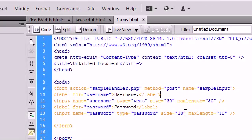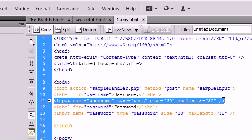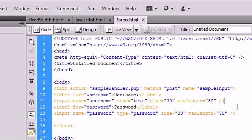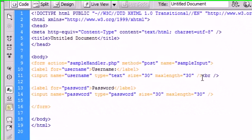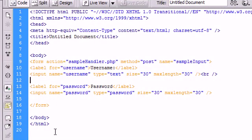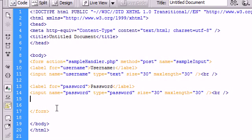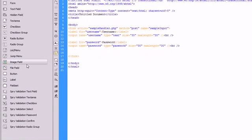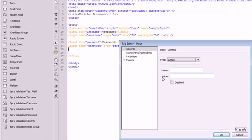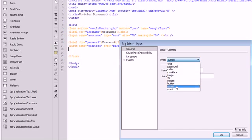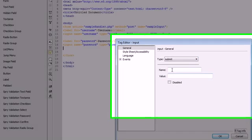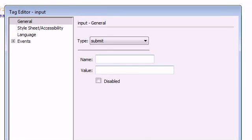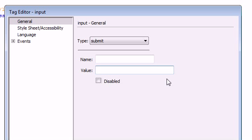I'm going to add some break tags in between these two inputs so we can move them down a line. I'm just going to put one break tag right there. And then I'm also going to put one after the password input. Now I'm going to go over here to button and make this type a submit. We don't need to give it a name or a value. I guess we could give it a value. We could say submit data.